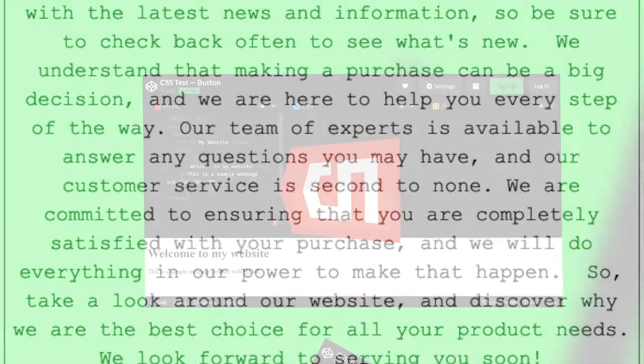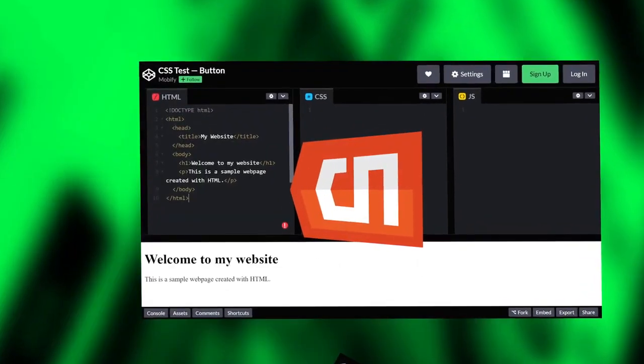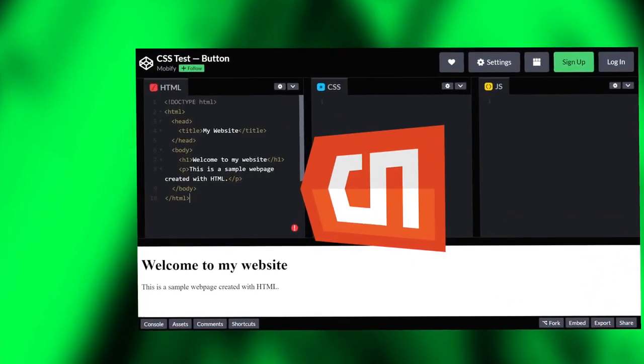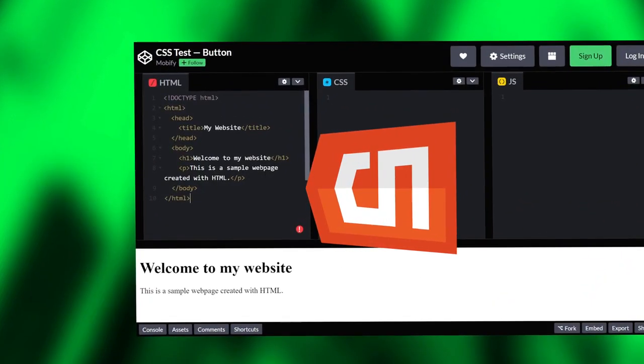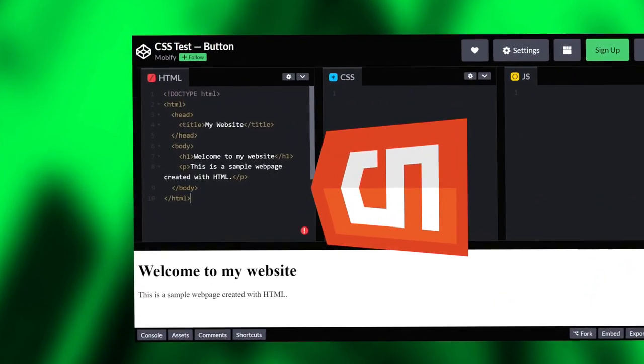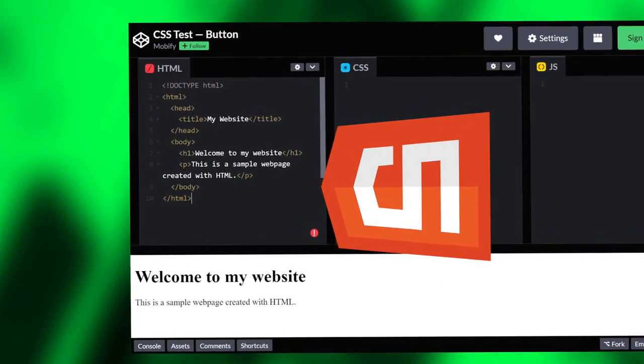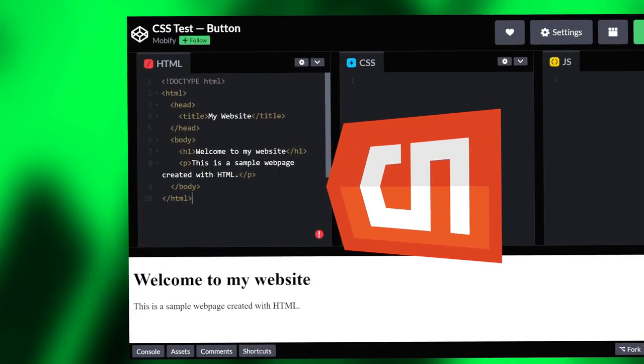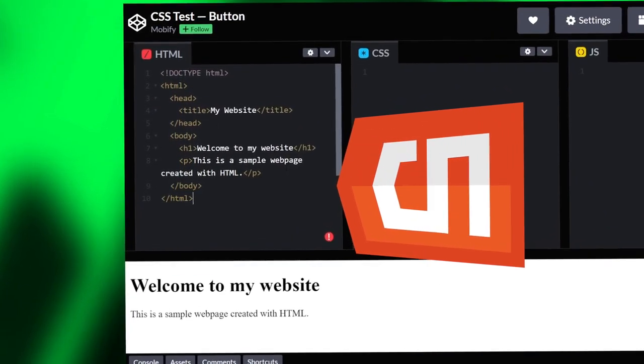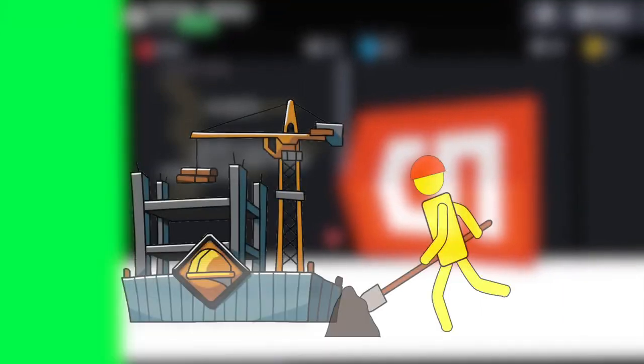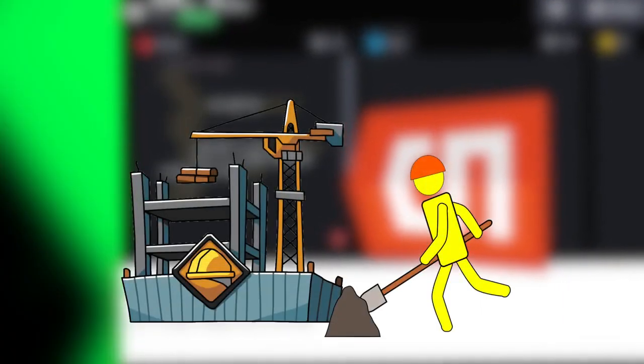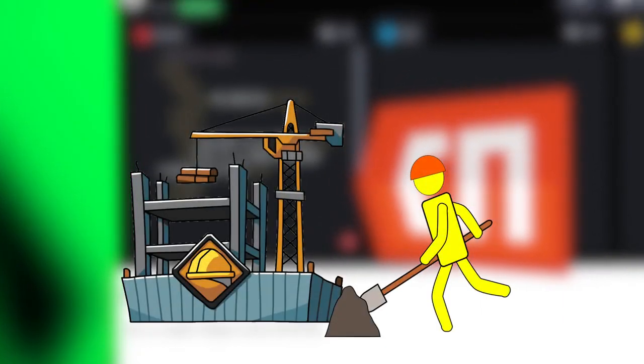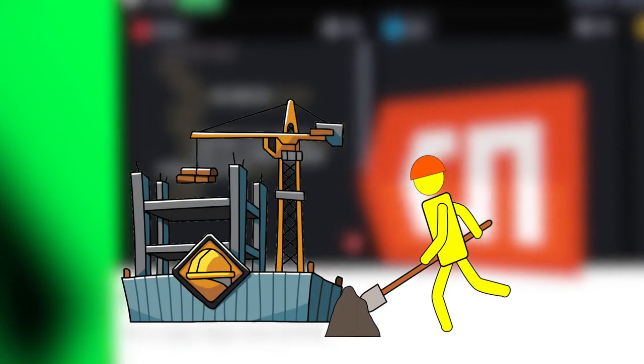A website needs well-structured HTML to provide the foundation for the design and the functionality of the site. Let's use an analogy of a house to understand these things. Think about HTML as the structure of a house.